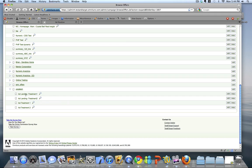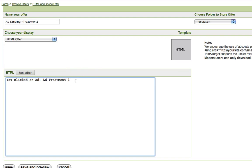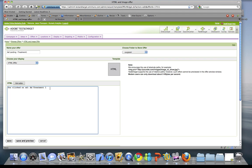My second set of offers are going to be standard HTML offers. This is going to be the text on my landing page that I'll swap in and out based on the ad that the user clicked through on. If we take a look at ad landing treatment one, we'll see it's a very basic HTML offer. I've added the HTML I want to swap in — 'You clicked on add treatment one' — just a quick way to show that we can match the ad click to the landing page text.